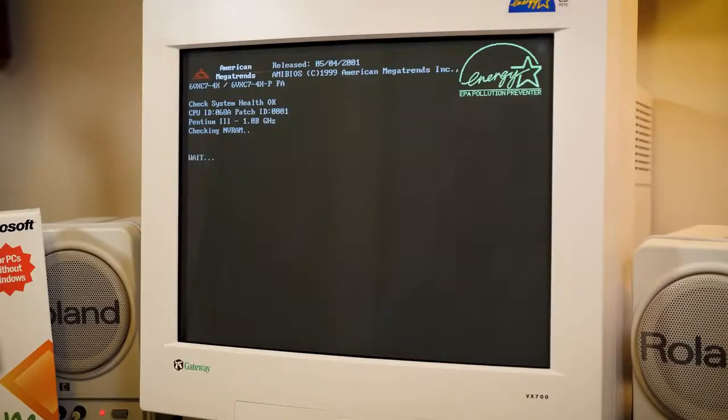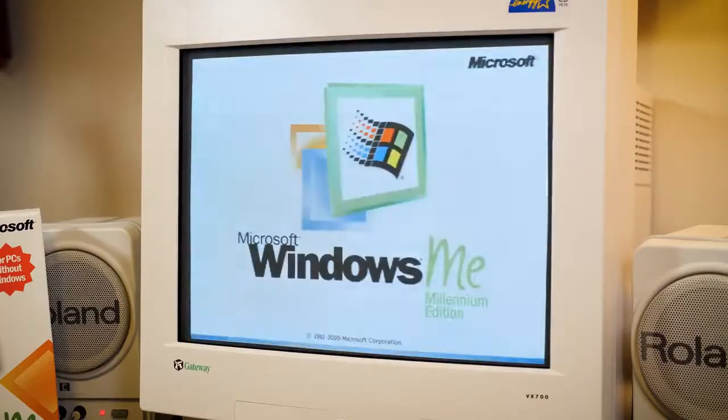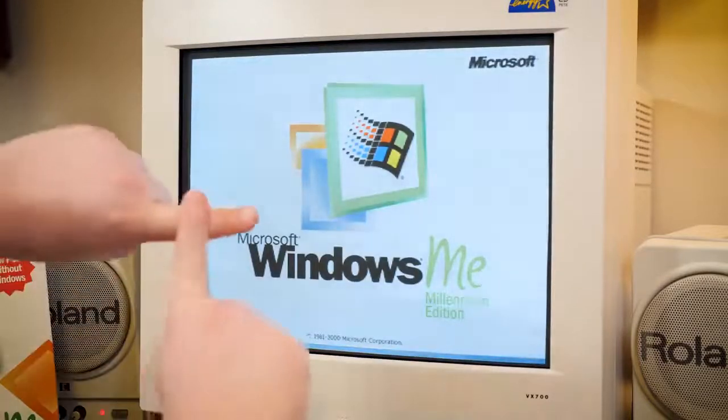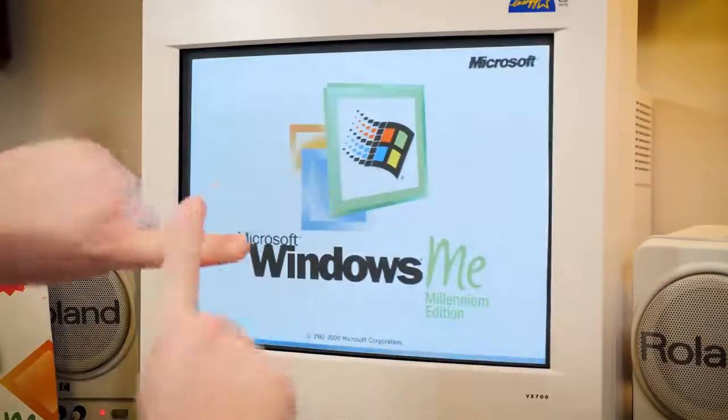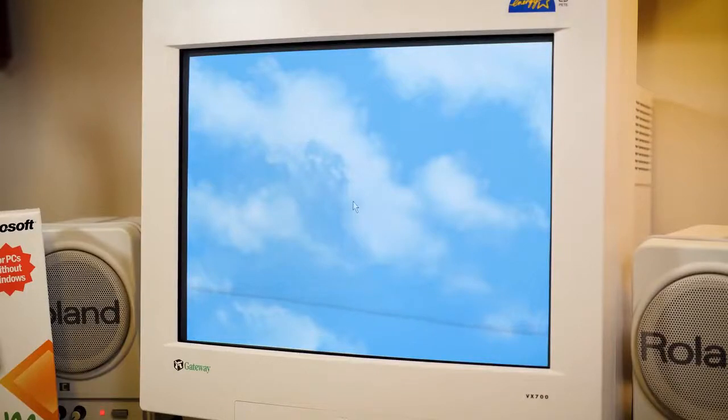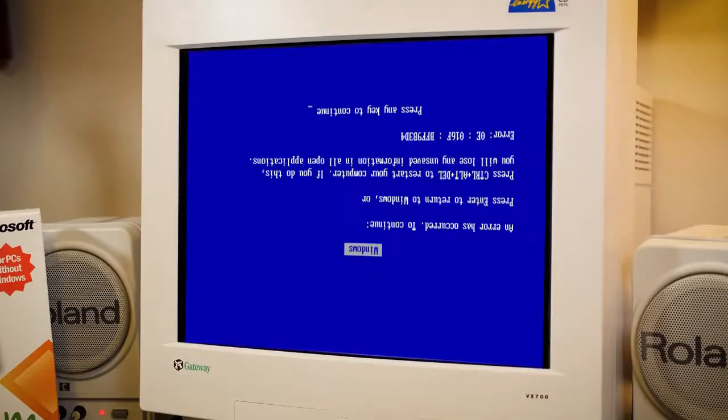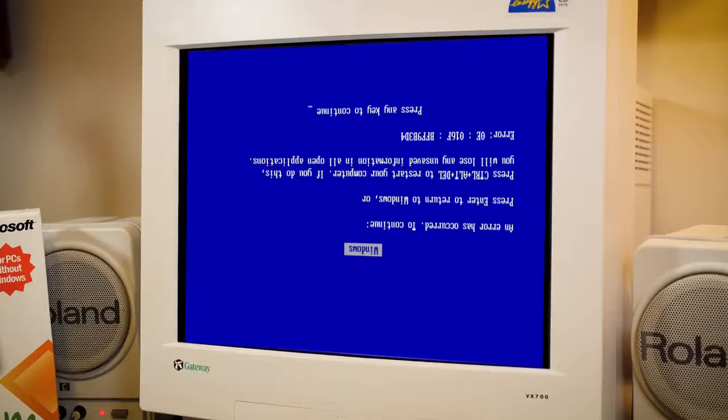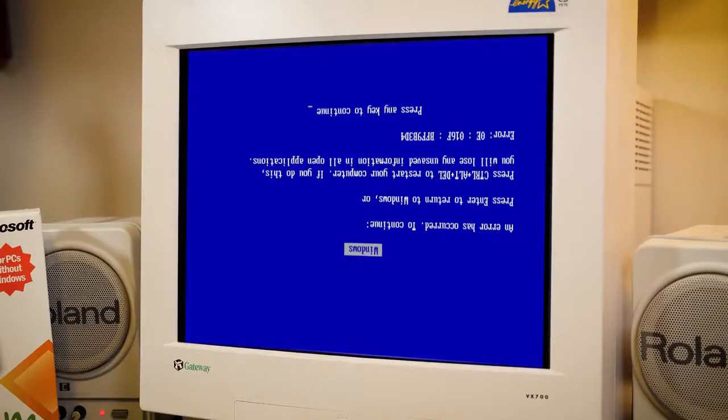About half an hour later. Let's splash screen. I feel like I need a crucifix.